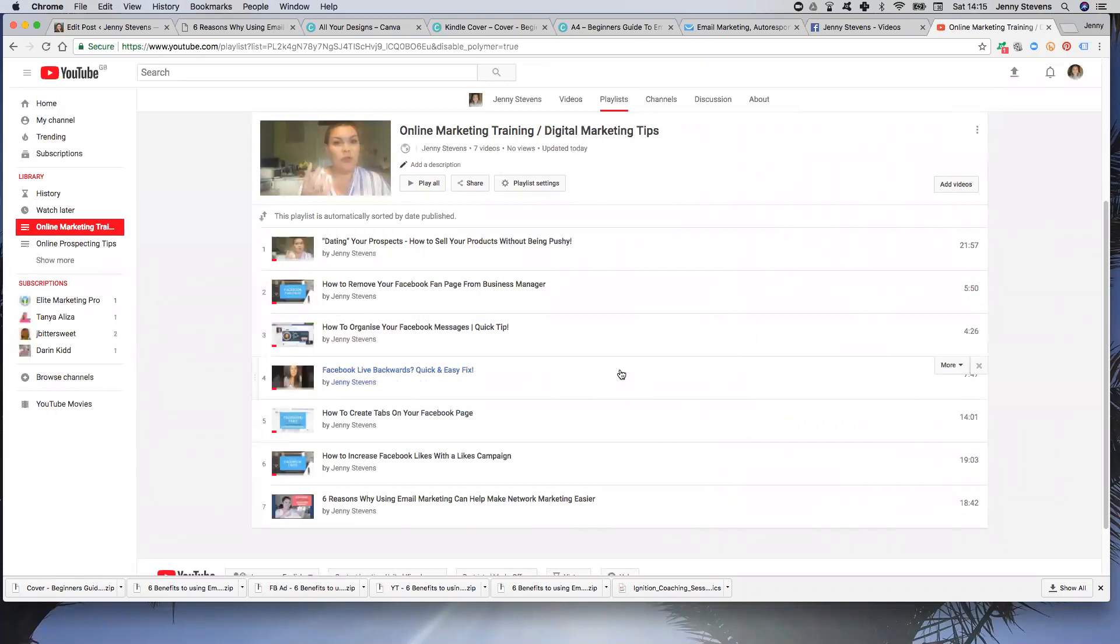So that has just saved me now, even though I had already reordered my videos manually, but at least now I know going forwards that they're all going to be in date order or if I want to have most popular as well.